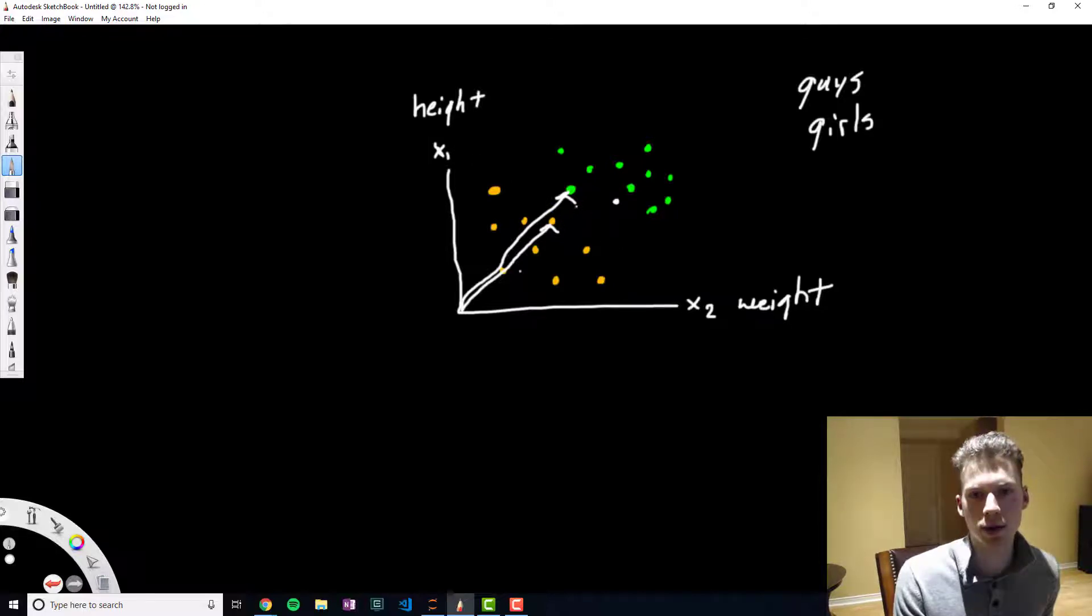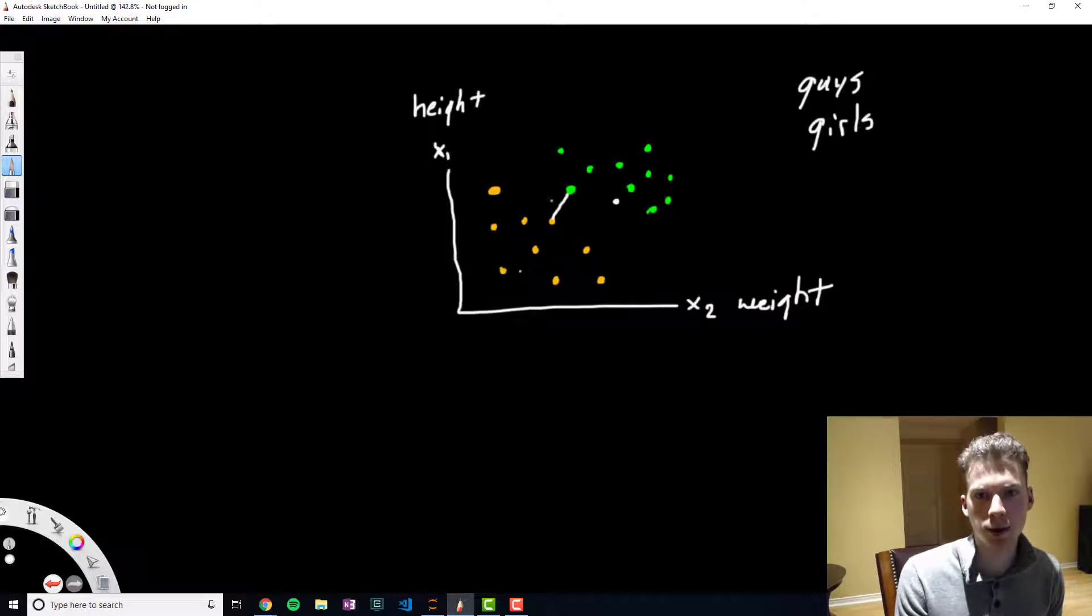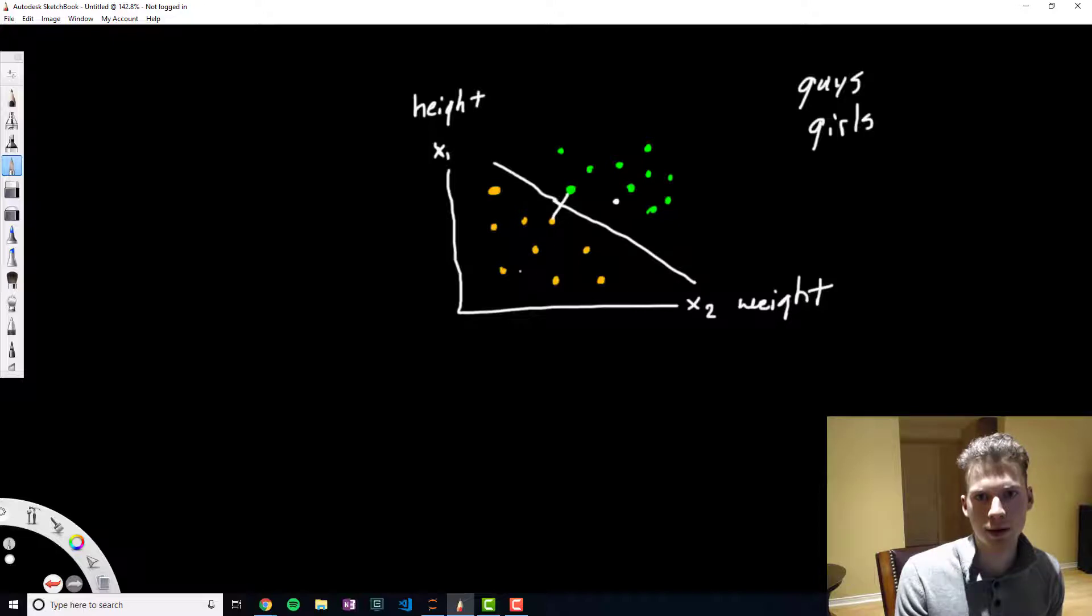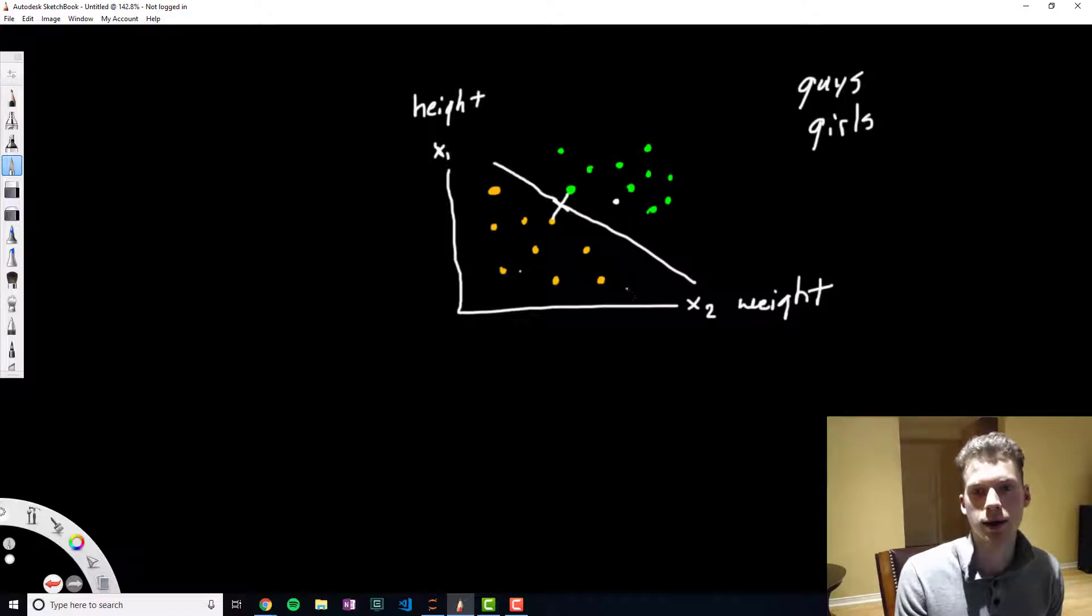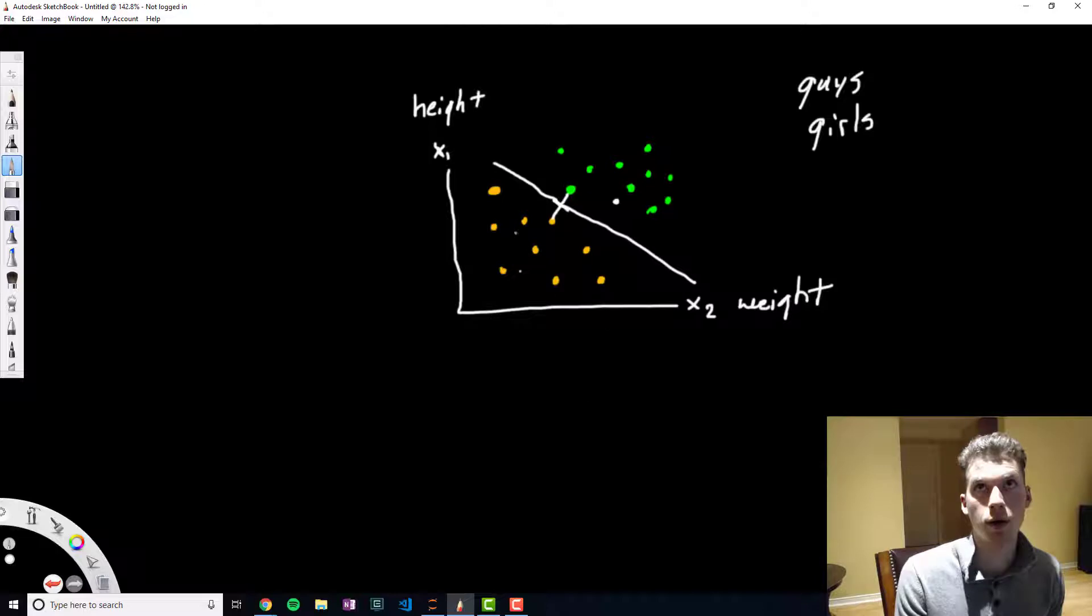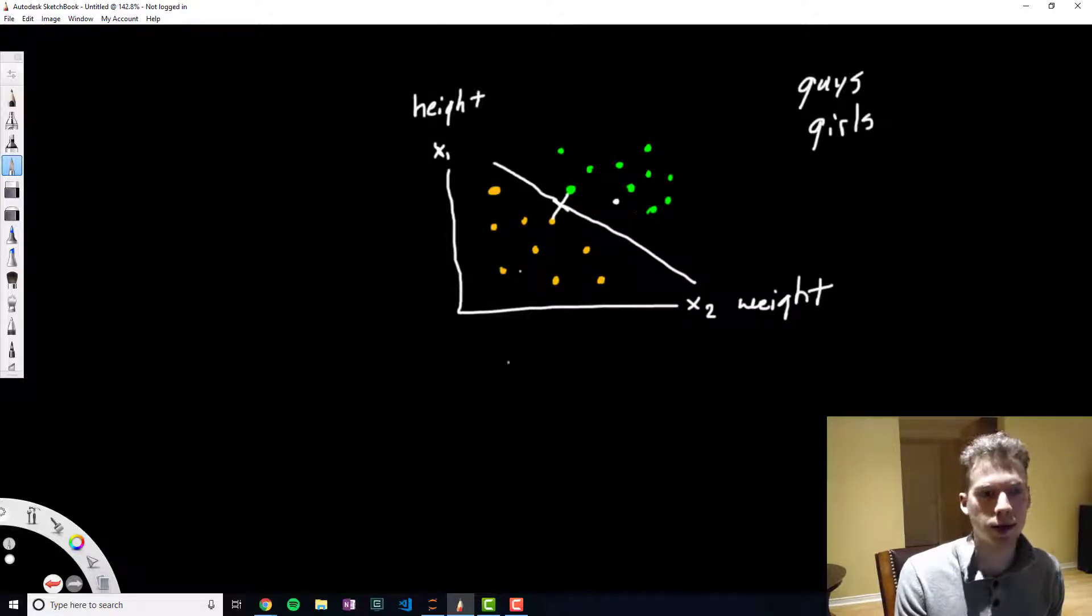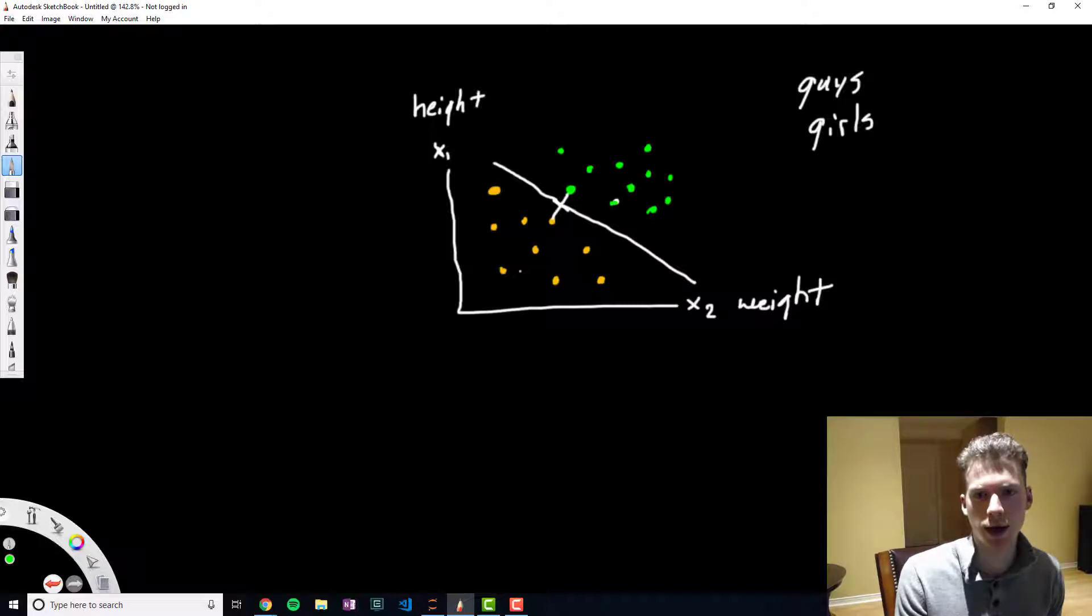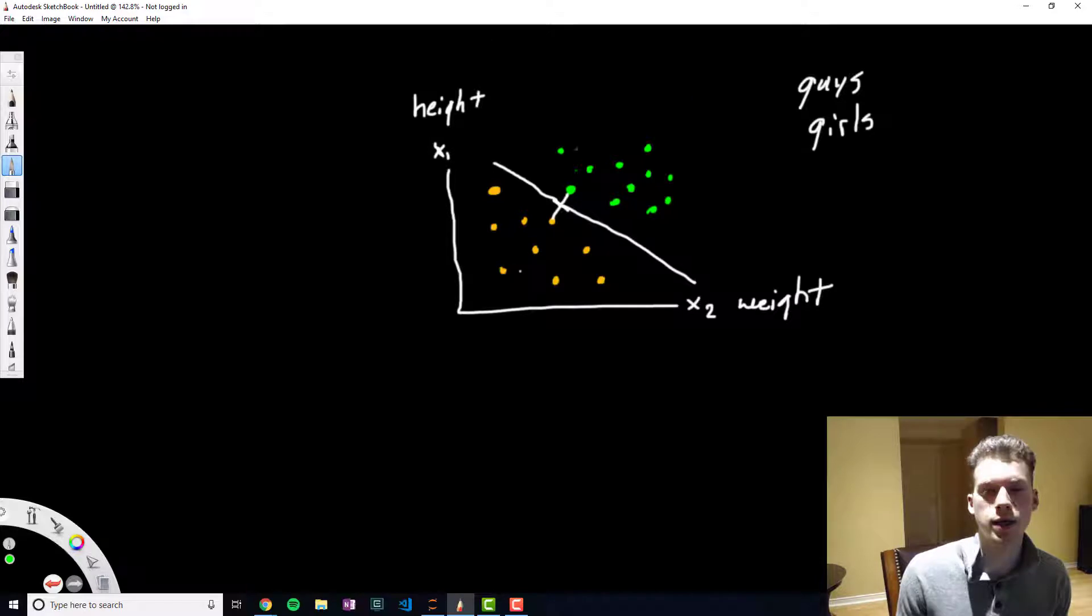Then what we do is we draw a line that maximizes the margin between the two. So let's say this is the distance between these two points - we would take something in the middle and draw a line kind of like this. This would theoretically give us the best probability or the highest accuracy at predicting new incoming data. So the data point that's in white over here, because it's on this side of the line, it would be classified as a guy.